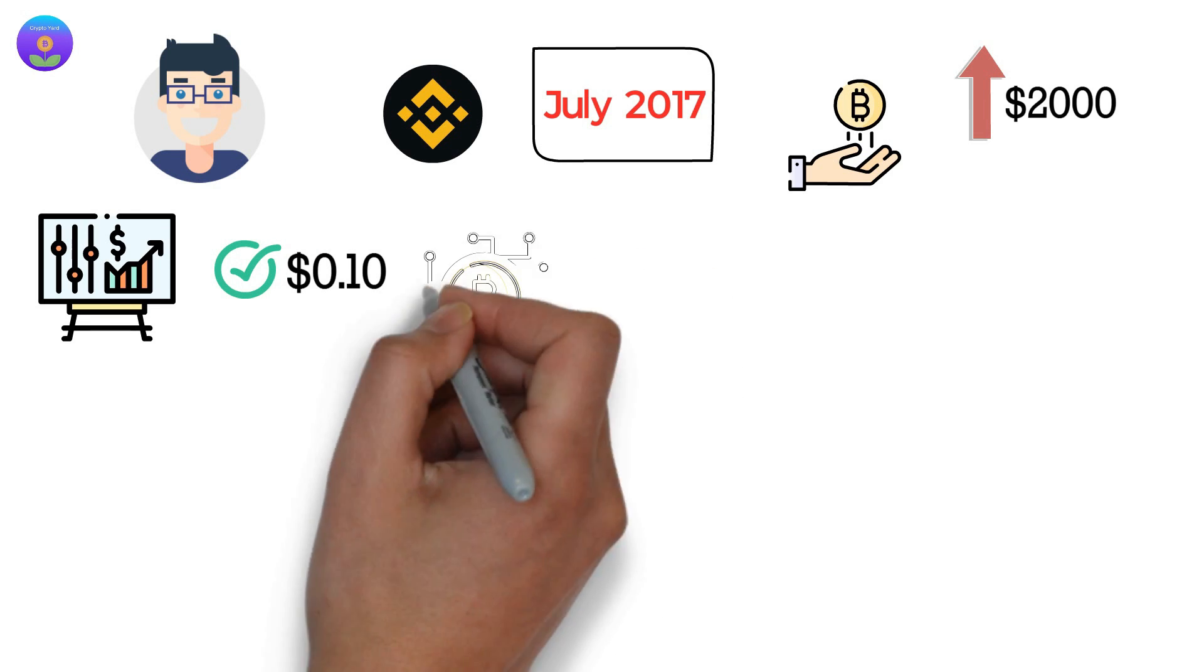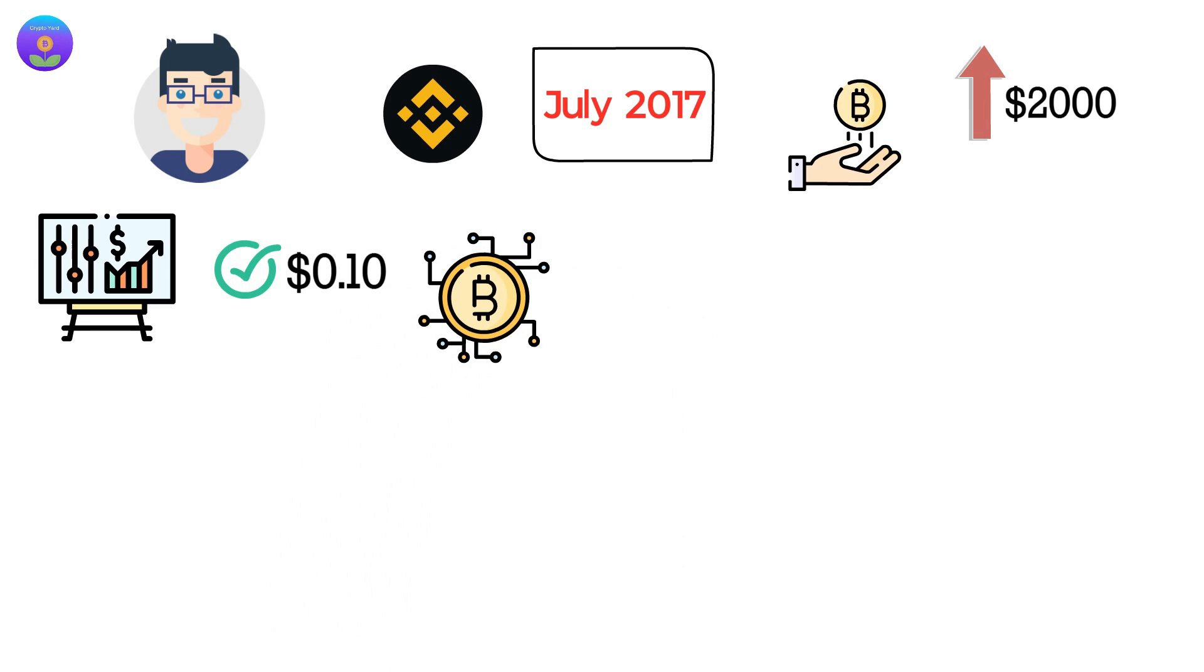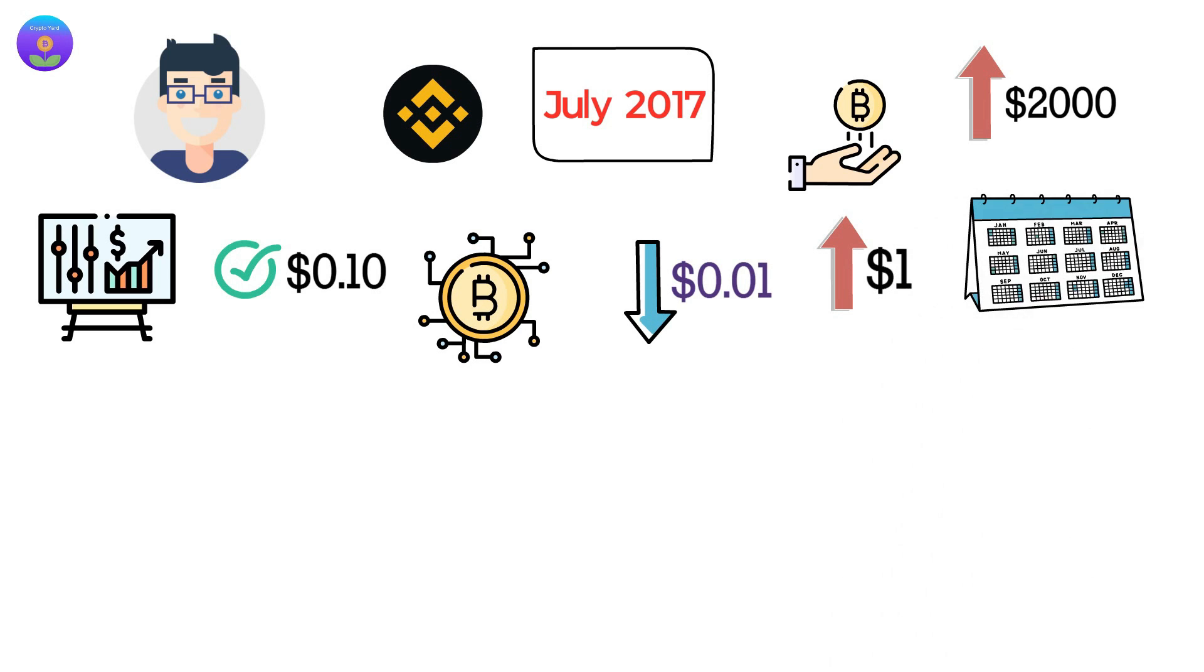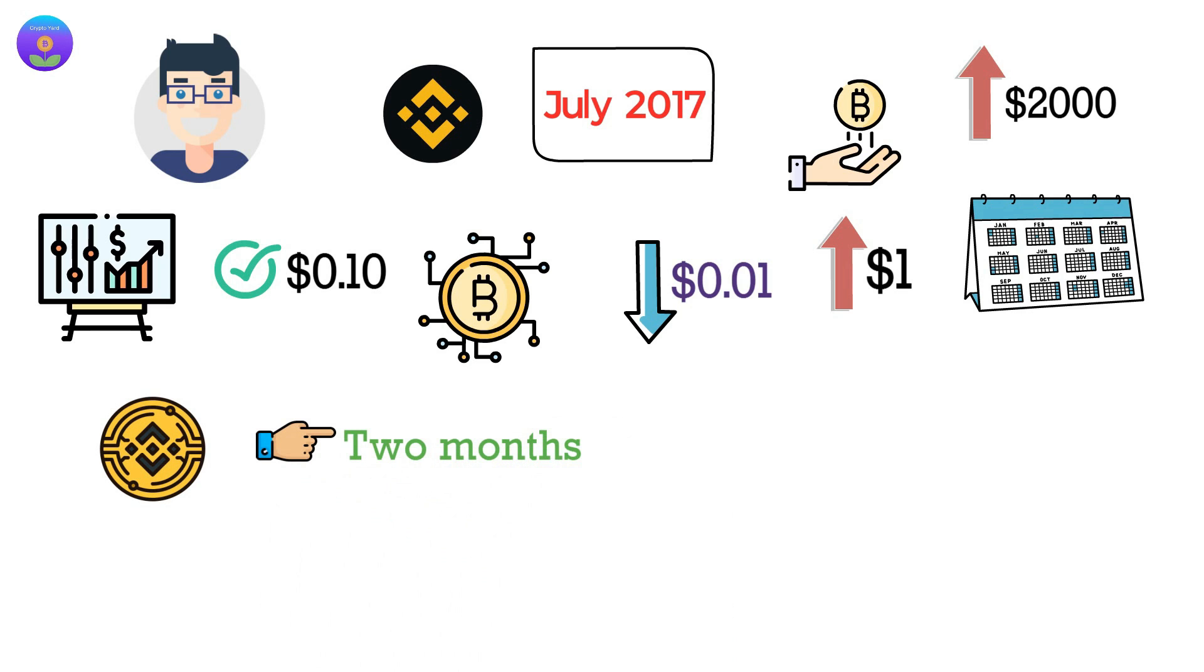For instance, Bitcoin started at lower than one cent and only went above the $1 mark after three years. Binance Coin just did the same in two months.